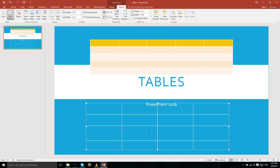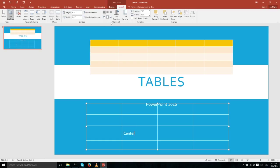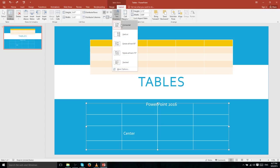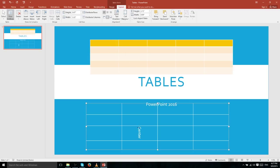For instance, if we type in some text and want to center it vertically, we can just click the vertical center button. If you'd like the text to be displayed on its side, you can click on Text Direction and select Vertical or Rotate All Text 90 Degrees to change its orientation.